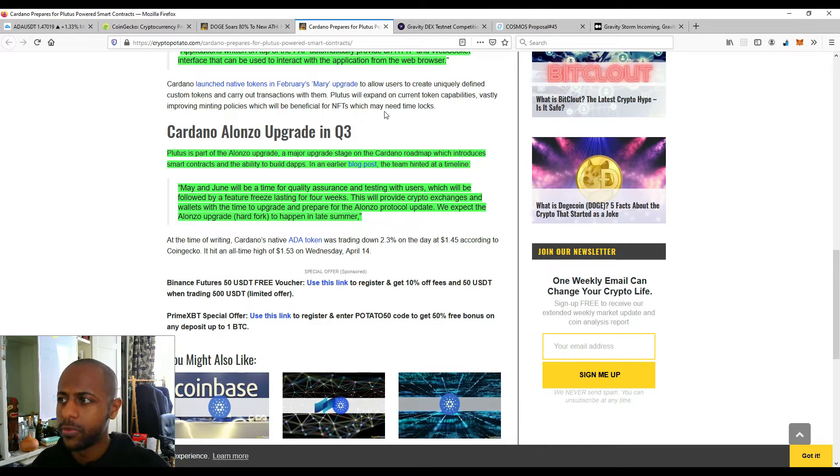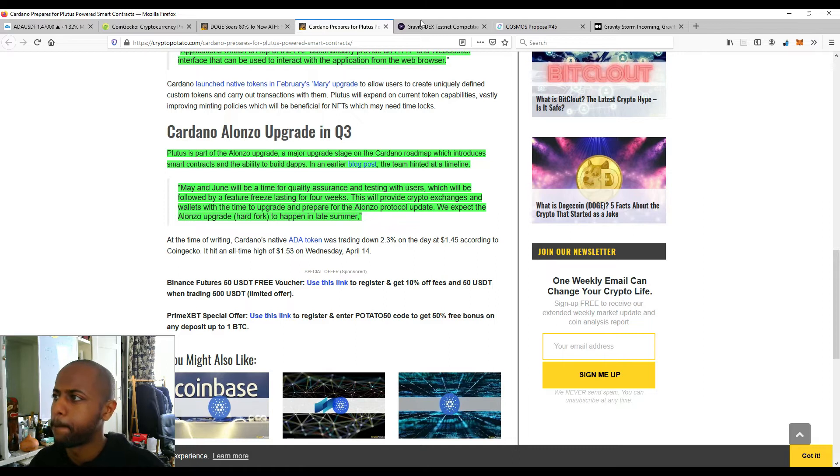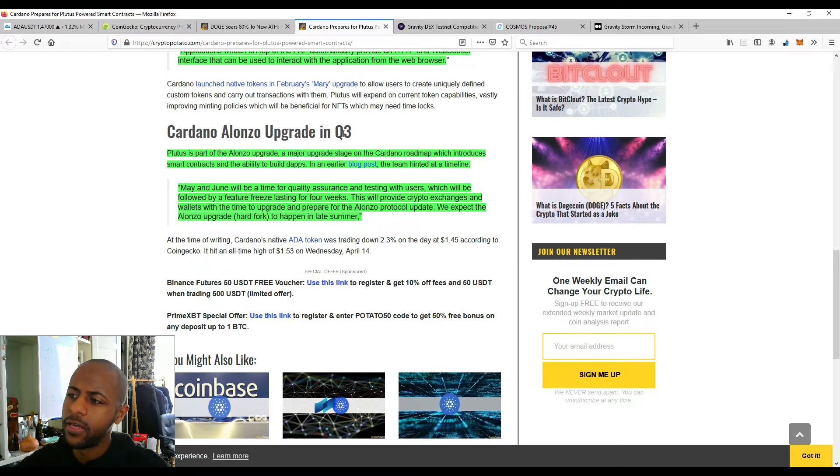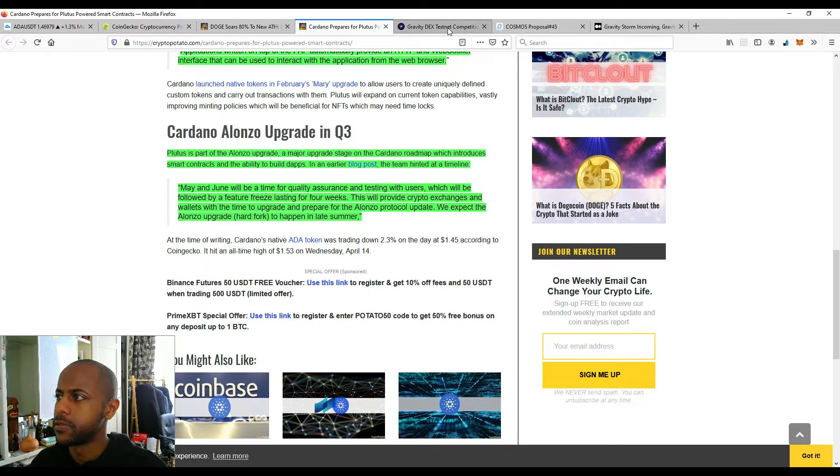I am, full disclosure, I'm a bag holder. I've got a good exposure to Cardano. So I'm very, very happy to see that. And I think the ecosystem will finally start to properly develop when these things become online.